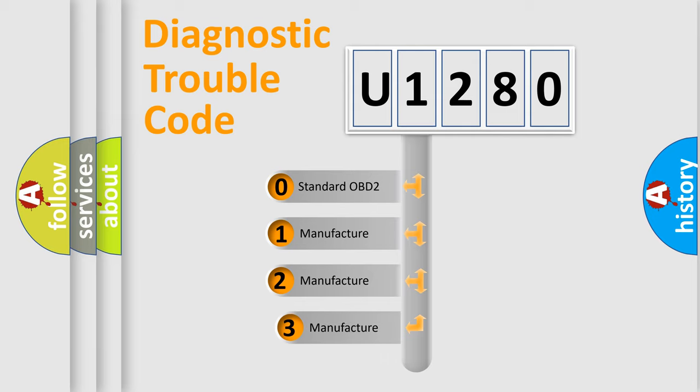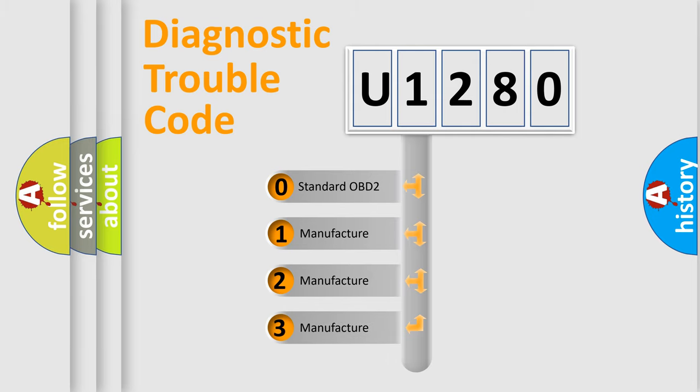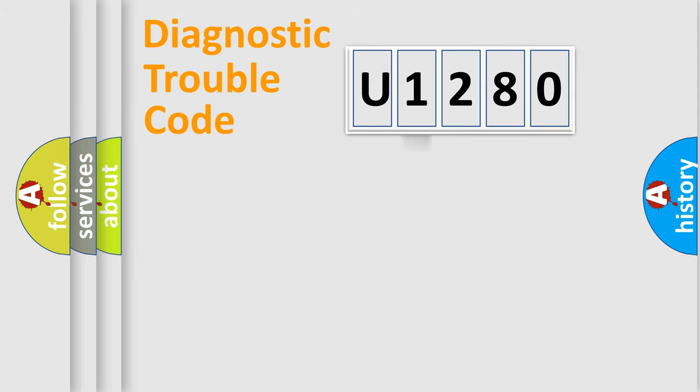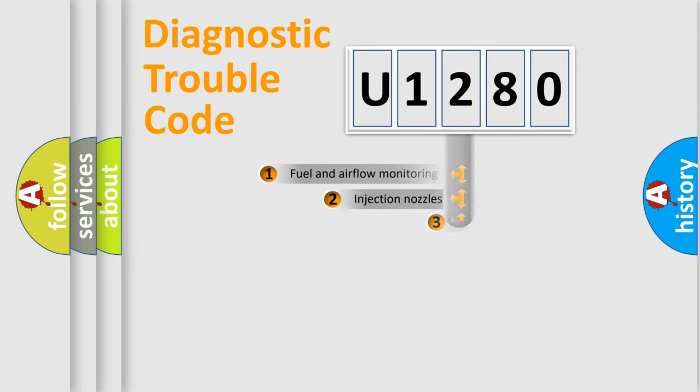If the second character is expressed as zero, it is a standardized error. In the case of numbers 1, 2, 3, it is a manufacturer-specific expression of the car error.